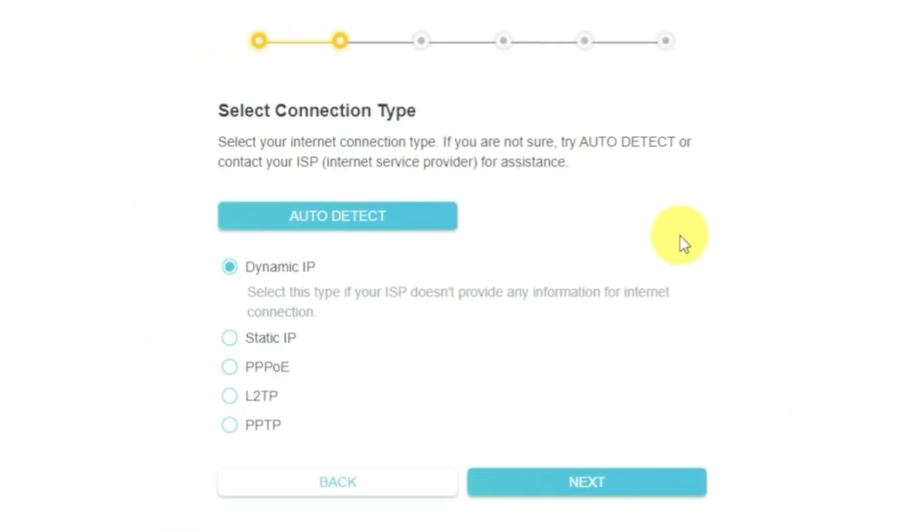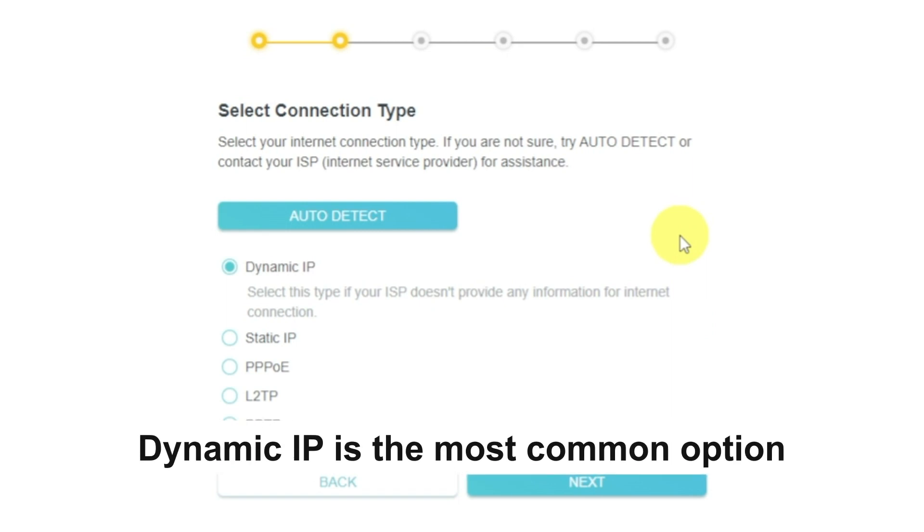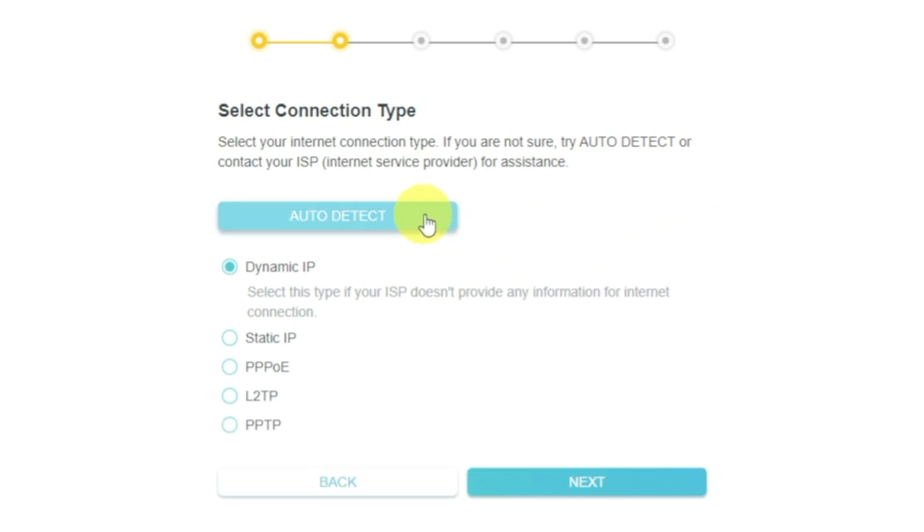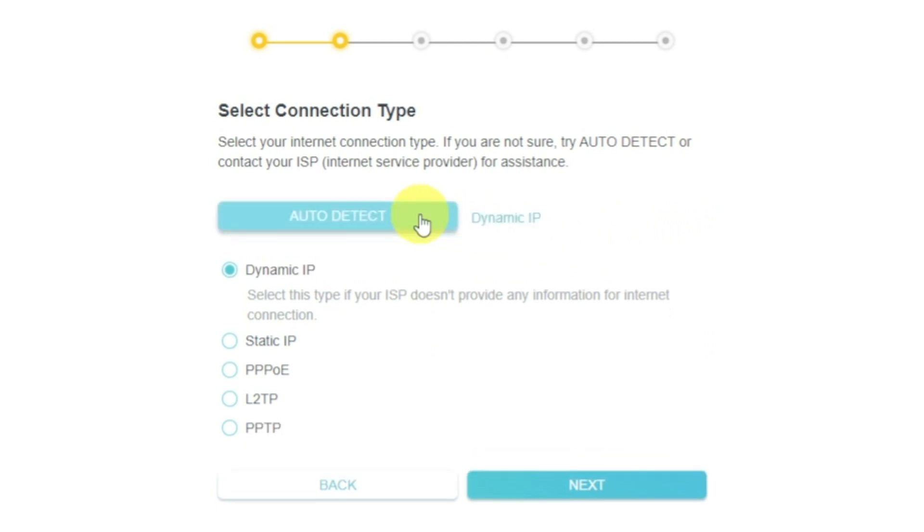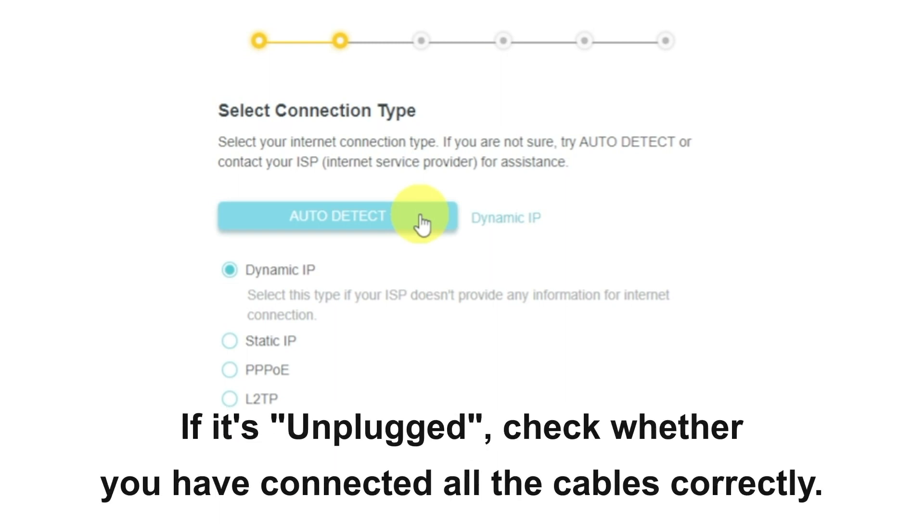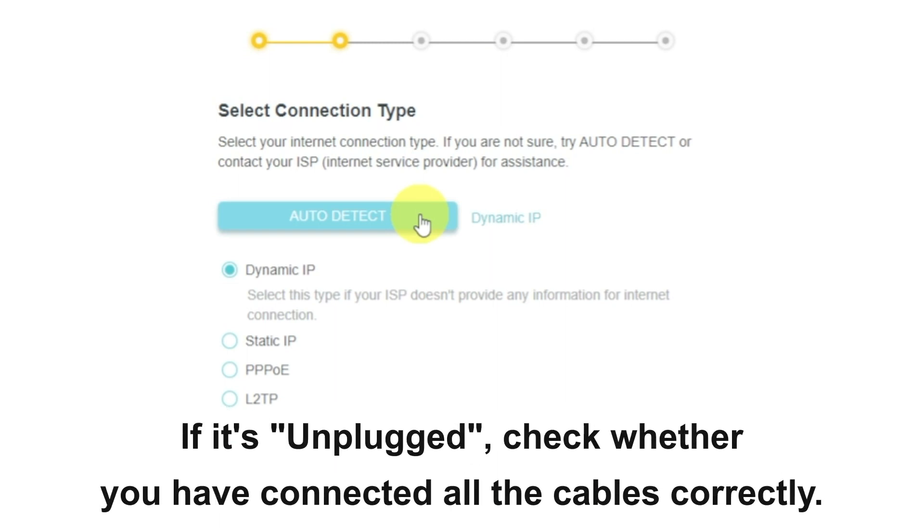On the next page, select the type of internet connection. Usually, it is specified in the contract with your broadband provider. If you don't know, you can try to click on the Auto Detect button. The router will try to identify what type you have. If it has failed, select Dynamic IP and click Next.